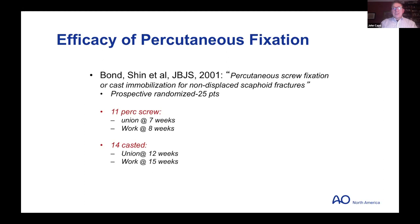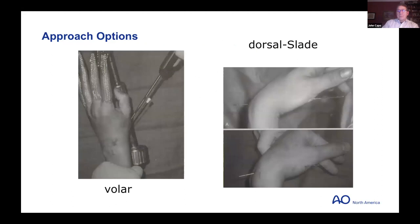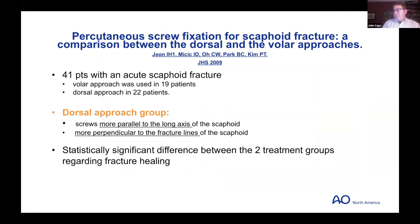Regarding different approaches: for the dorsal approach, put it through from volar to dorsal, watch the wire, and flex it down. I try to go volar if amenable. The dorsal approach makes sense for getting center-center in the proximal pole. A study showed the dorsal approach is more parallel to the long axis of the scaphoid and more perpendicular to the fracture line. However, one study showed that pure percutaneous dorsal approach hits tendons a significant amount of time — so make a small incision and look at it.